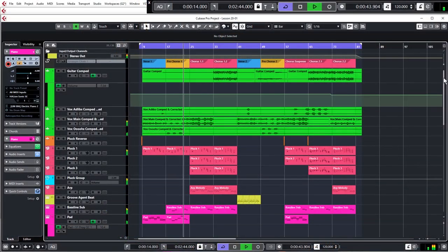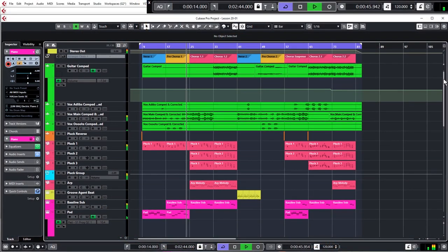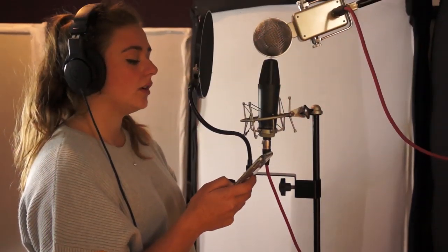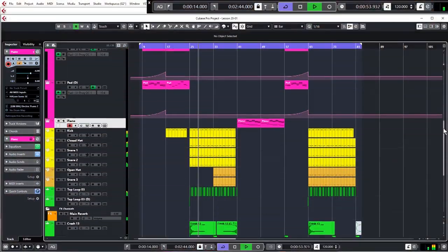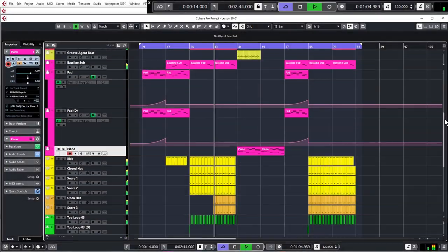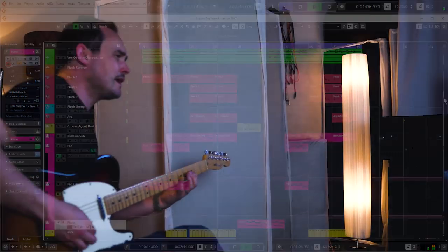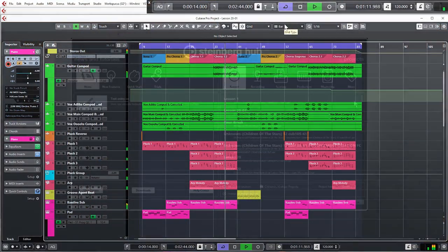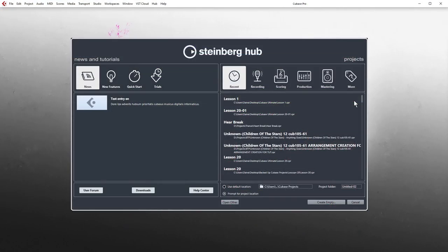You can follow along in all versions of Cubase — AI, LE, Elements, Artist, and Pro. I'm going to play a quick sample of the track that you're going to make and then we're going to get right into it. So this is going to be loads of fun and the first four lessons are totally free. So let's get on with it.